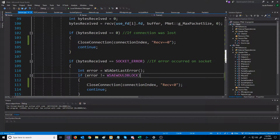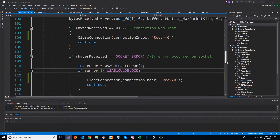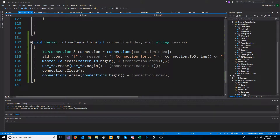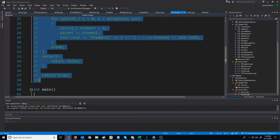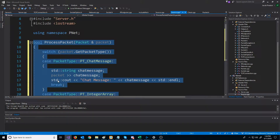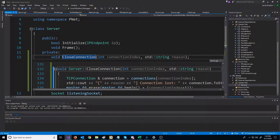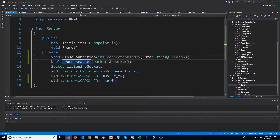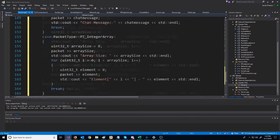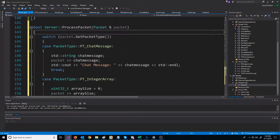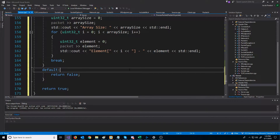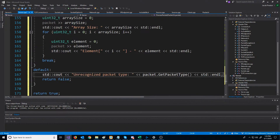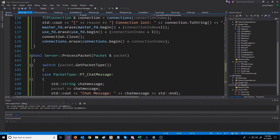Now we can look at what the focus of this specific video is — we want to be able to receive and process the packets that we get. Let's go back to our server source code and copy the processPacket function that we had, and make one of these for our server header. We'll call it bool processPacket. We'll also add that if we get the default case and return false, we'll print out an error that we got an unrecognized packet. Now we have our processPacket function ready to be called.